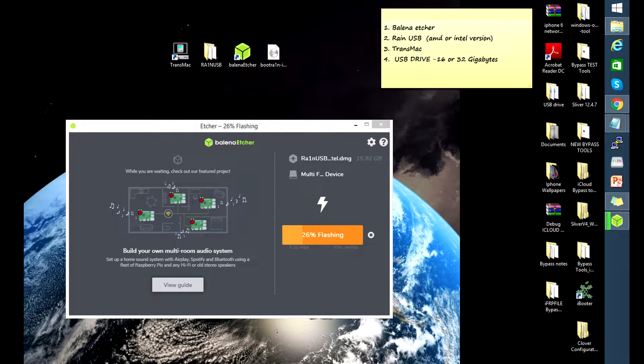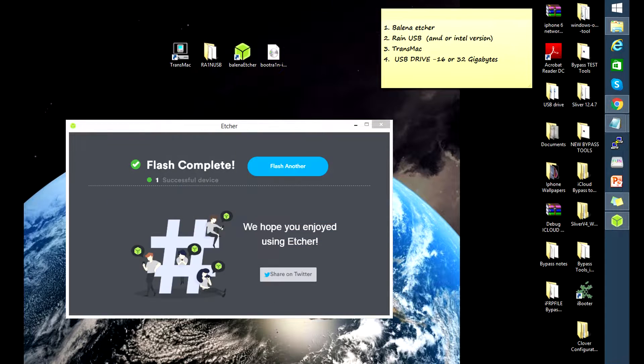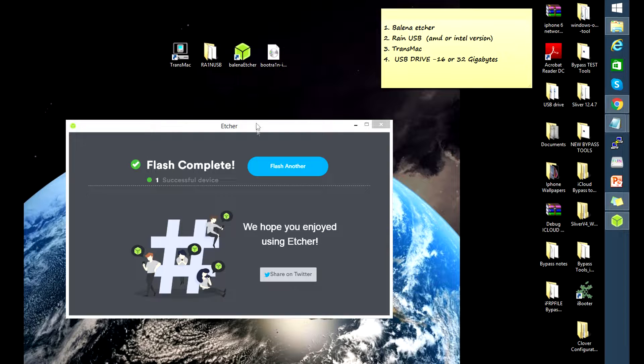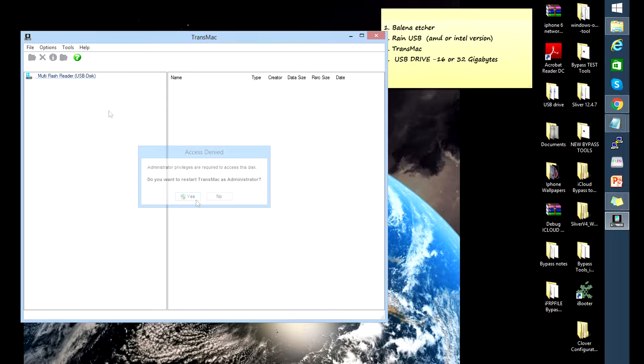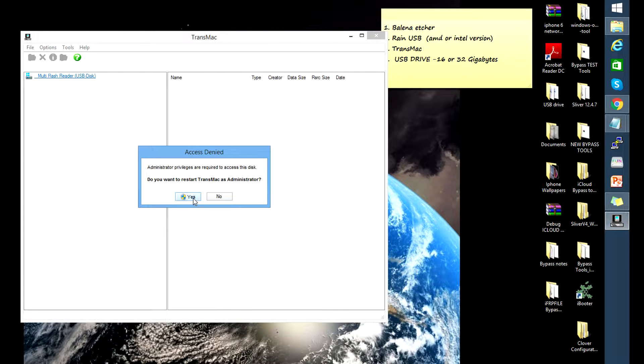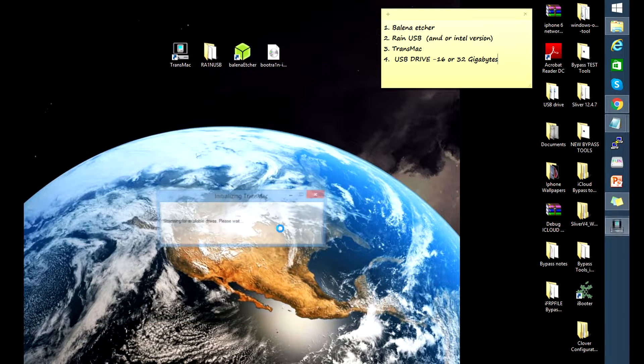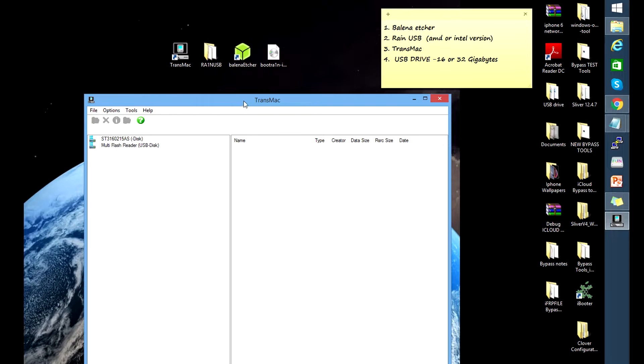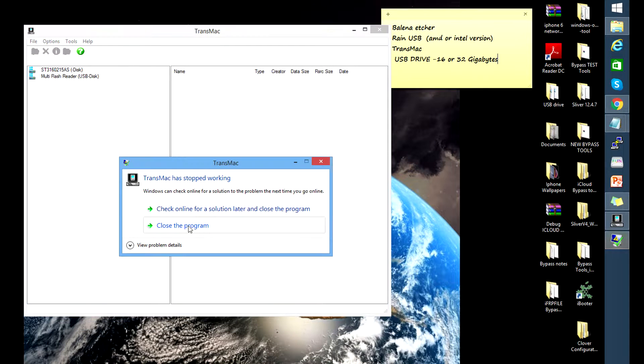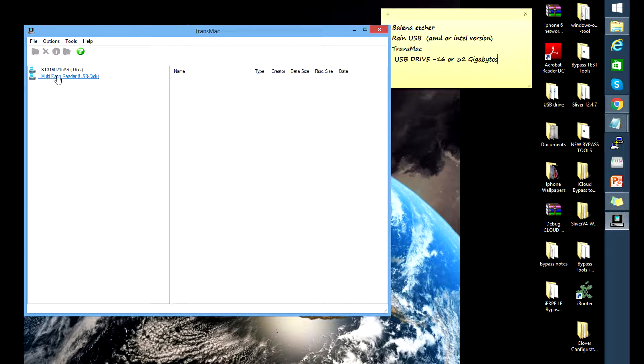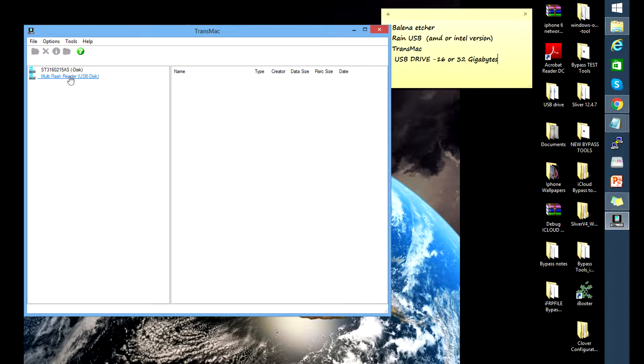And there you go, we're already finished flashing. So let's open transmac and see what's inside the flash drive. You're gonna get this message 'access denied', just click OK. If you see this, just ignore it and then select the flash drive.